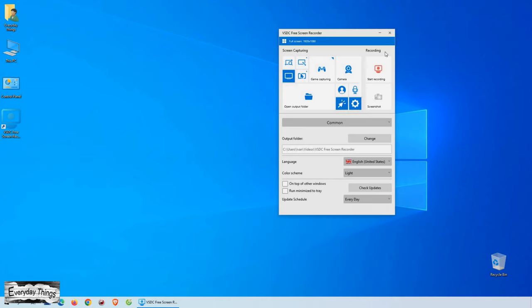So, once you're ready to start recording, simply click on the Start Recording button, and VSDC Free Screen Recorder will begin recording your screen without any limitations as long as you have enough memory on your computer.